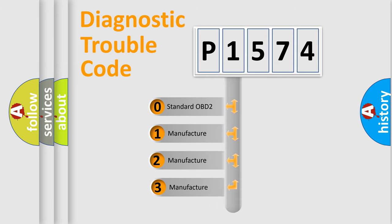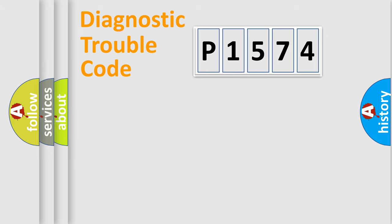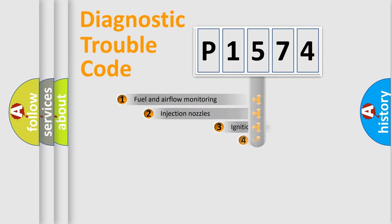If the second character is expressed as zero, it is a standardized error. In the case of numbers 1, 2, or 3, it is a more prestigious expression of the car-specific error.